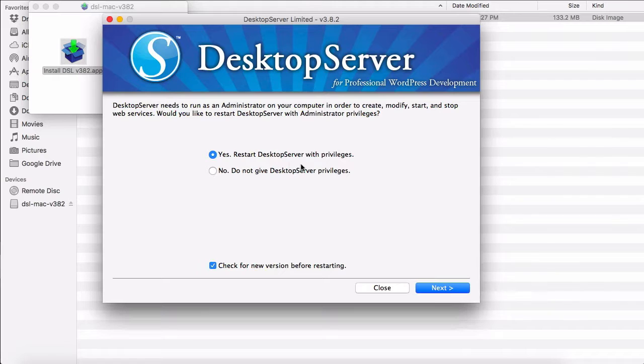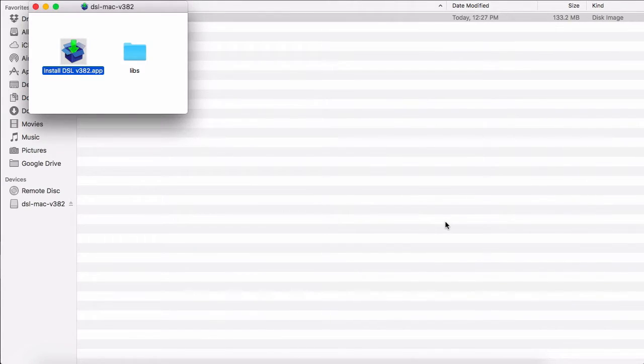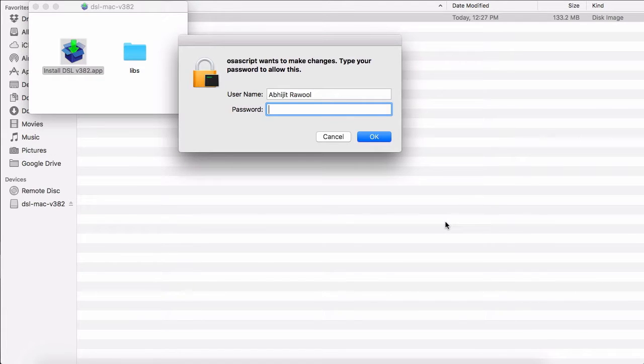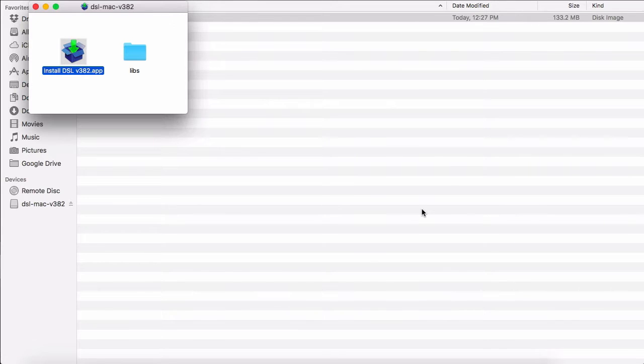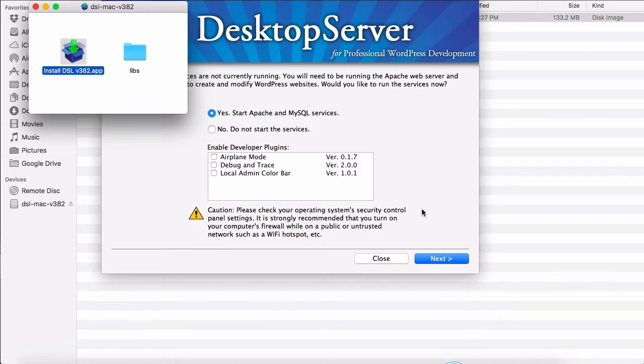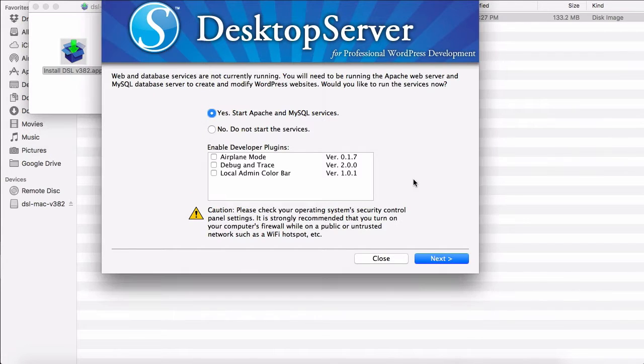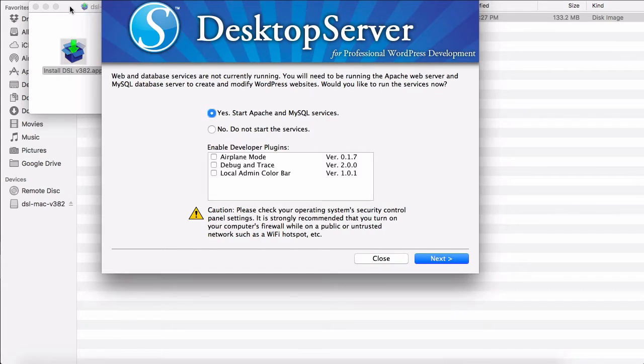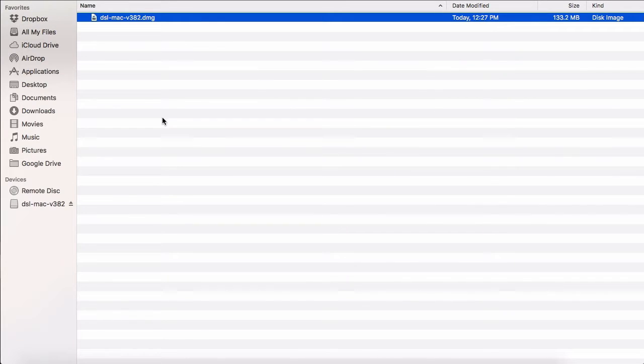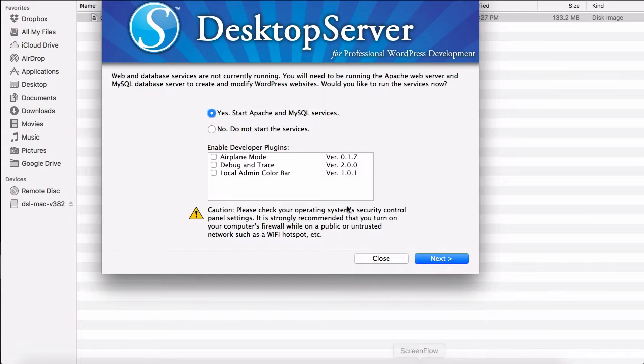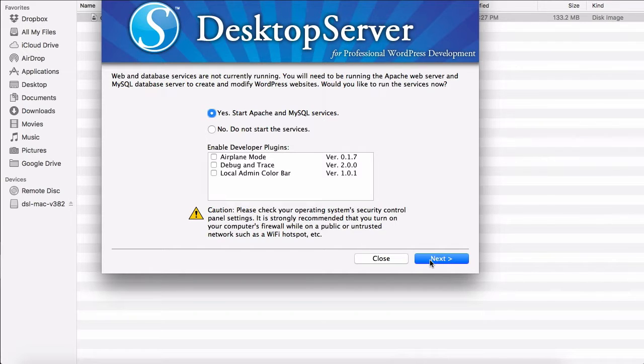Start Desktop with privileges. I will give my machine password and get rid of the installer and let's start the Apache and MySQL services.